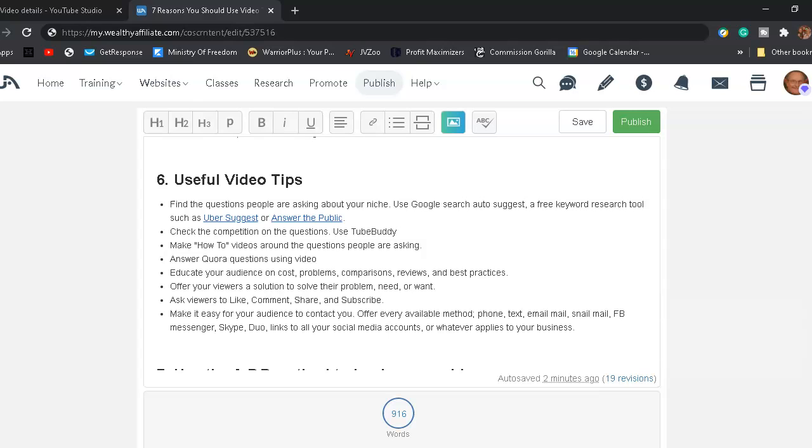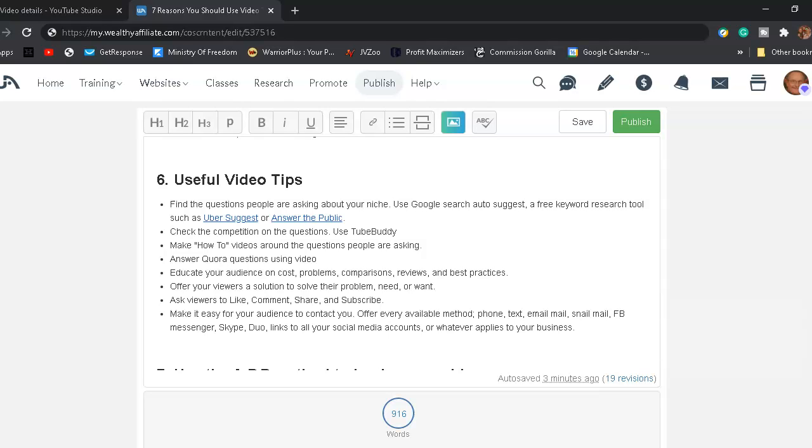Make how-to videos around the questions people are asking. Answer Quora questions using video on Quora.com. Educate your audience on cost, problems, comparisons, reviews, and best practices. Offer your viewers a solution to solve their problem, their need, or their want. Ask viewers to like, comment, share, and subscribe your videos. Make it easy for your audience to contact you. Offer every available method. Whether it be phone, text, email, snail mail, Facebook Messenger, Skype, Duo, links to all your social media accounts, or whatever applies to your business.